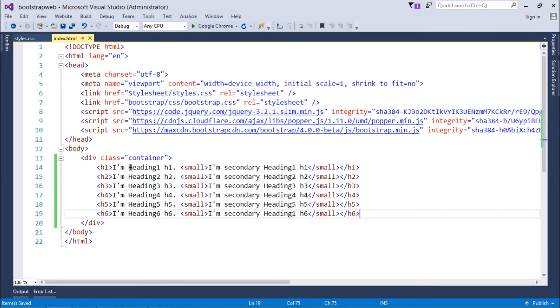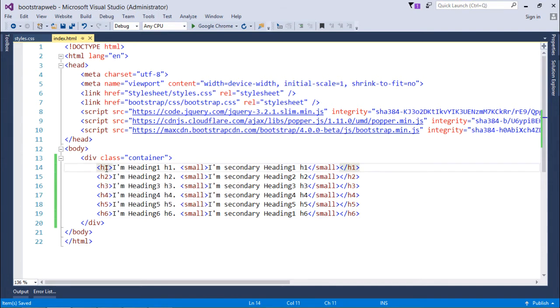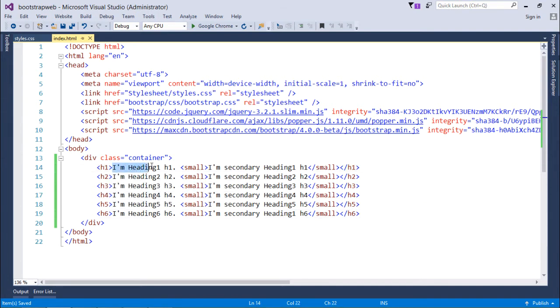Here you can put the headings of different sizes on the same row, which wasn't possible earlier in plain HTML. So here as you can see in h1, I have written something called 'I'm h1, I'm heading one h1'.